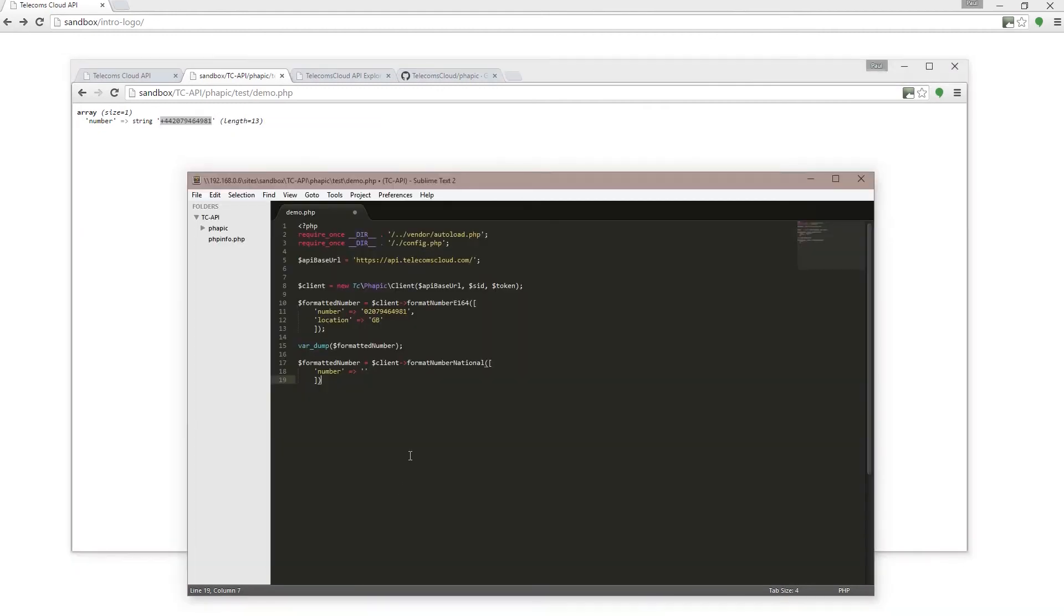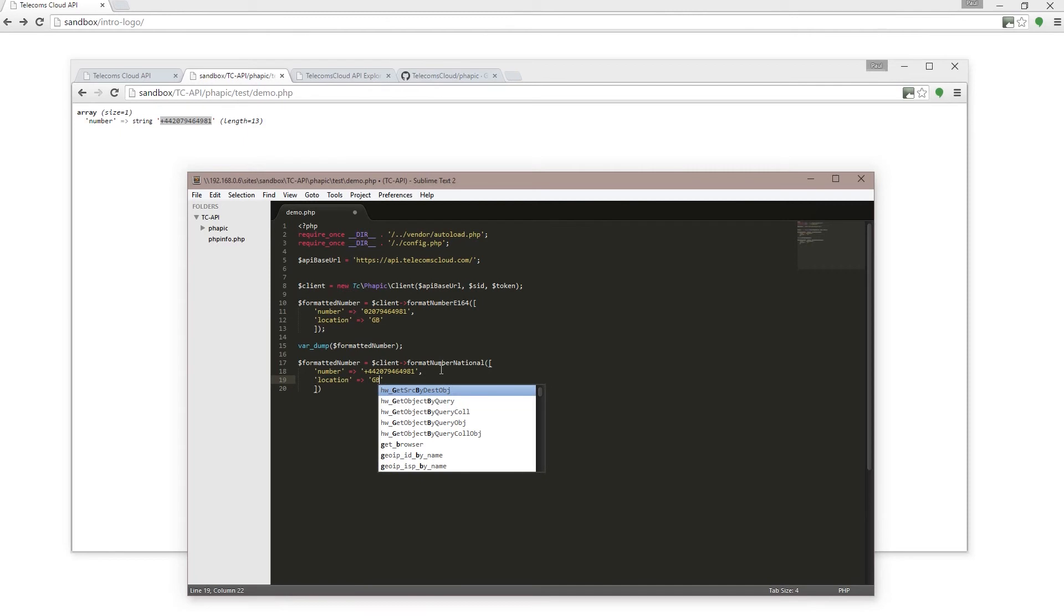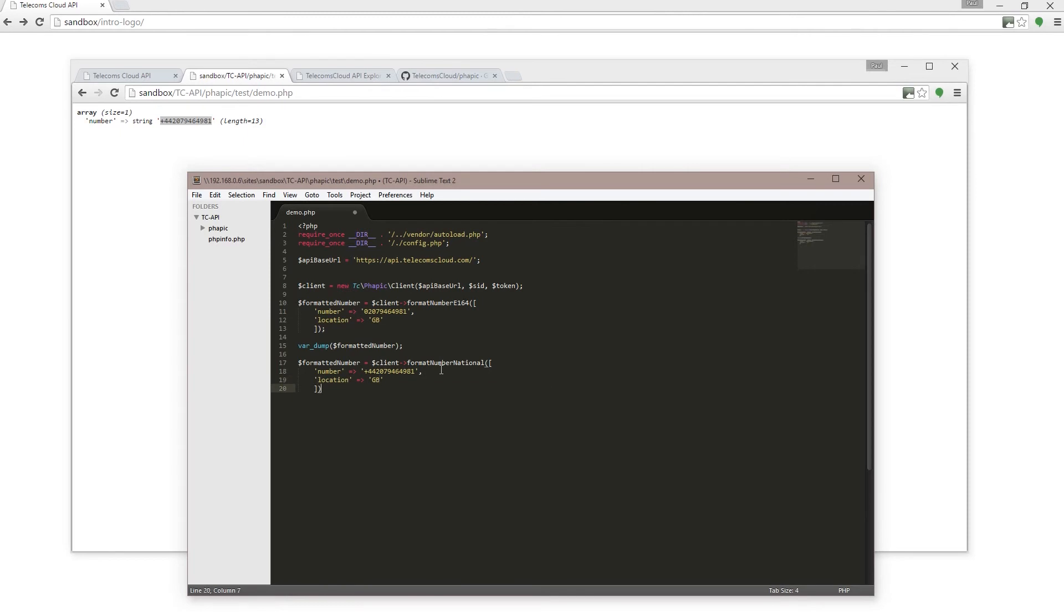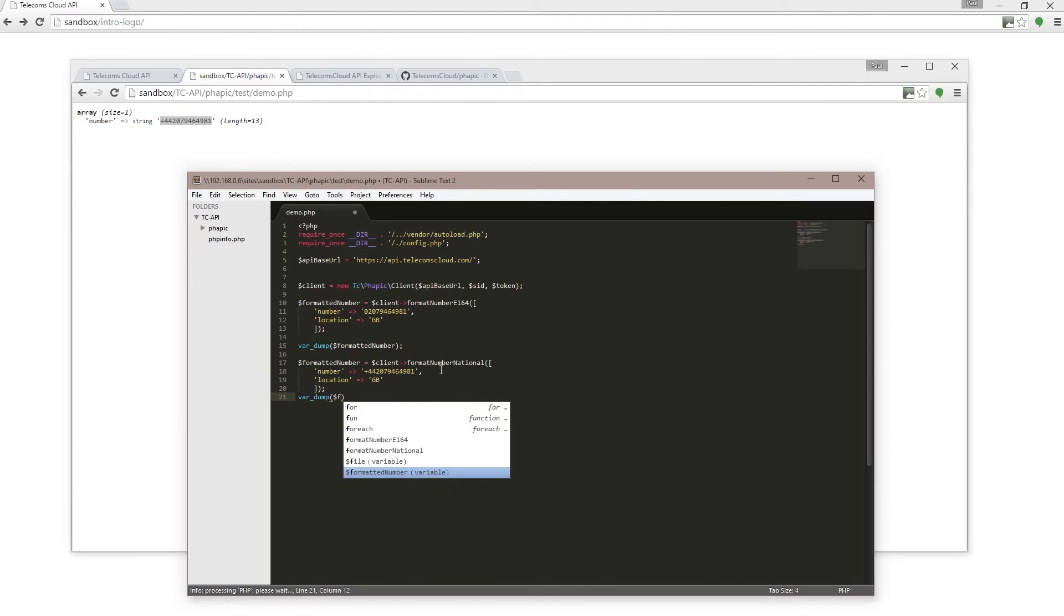I'll take that, copy that and paste that in there, and again I'm going to pass the location as GB. And then once again, I shall var_dump that out.